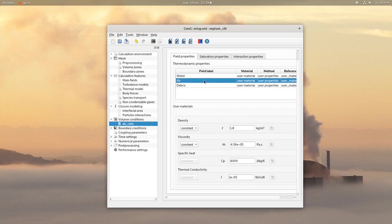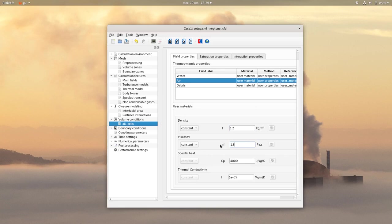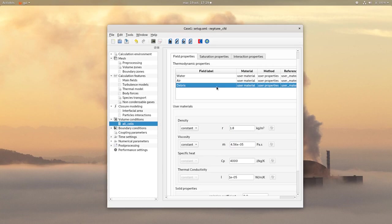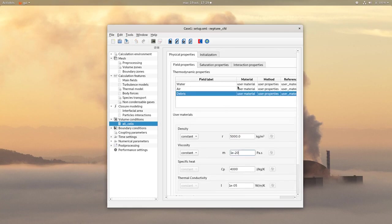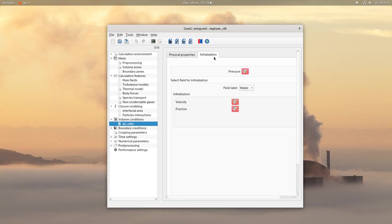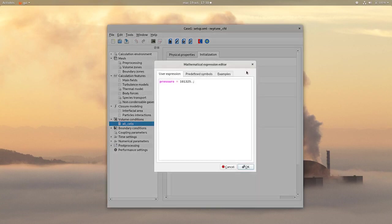Same thing for the air. And finally, for the debris, on the initialization tab choose a pressure of 1 atmosphere.